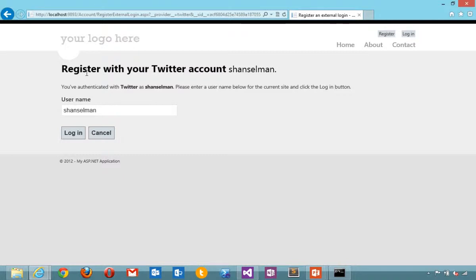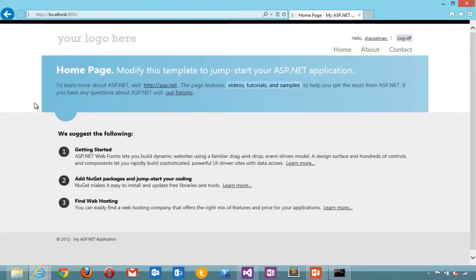Now we've redirected back from Twitter. And now it's saying register with your Twitter account. Log in.